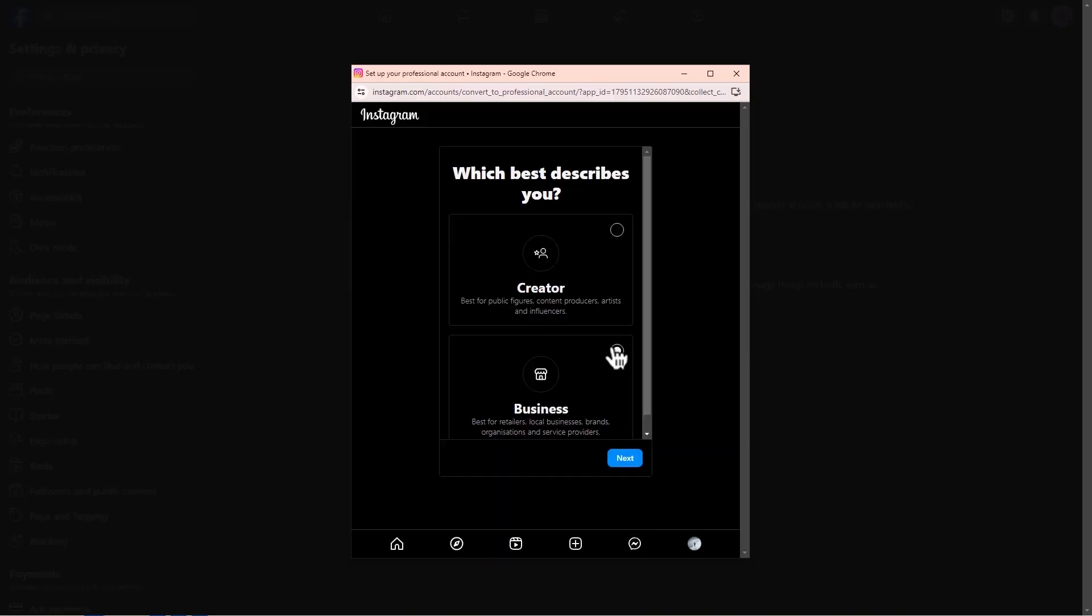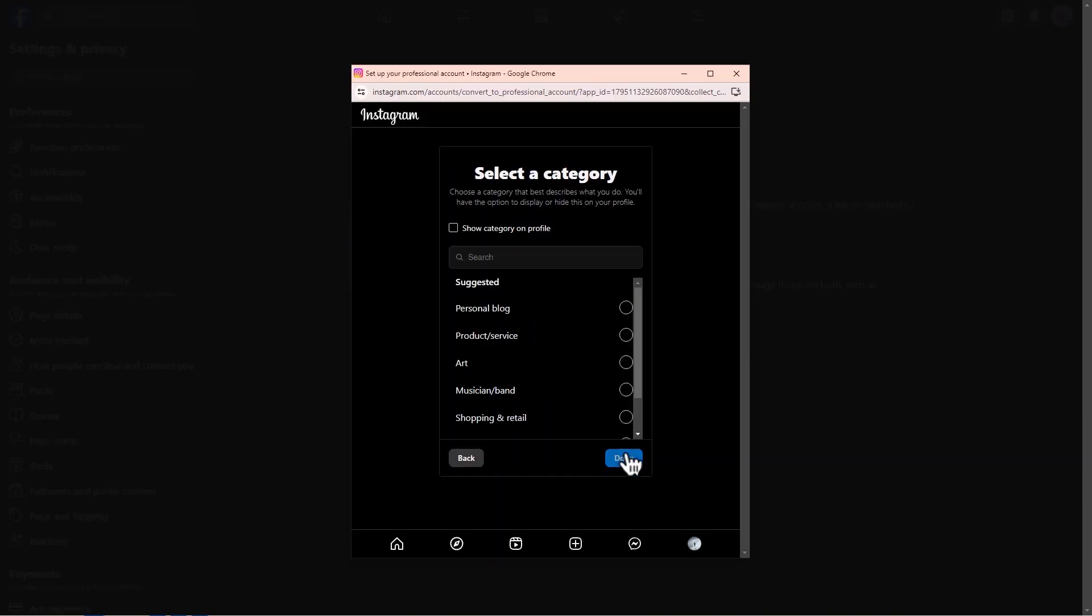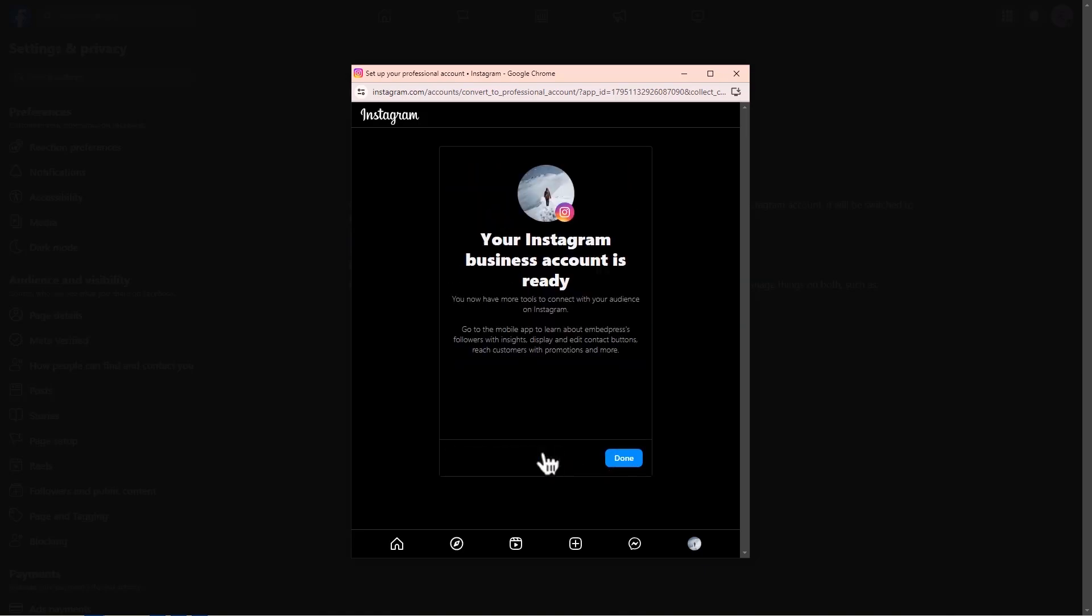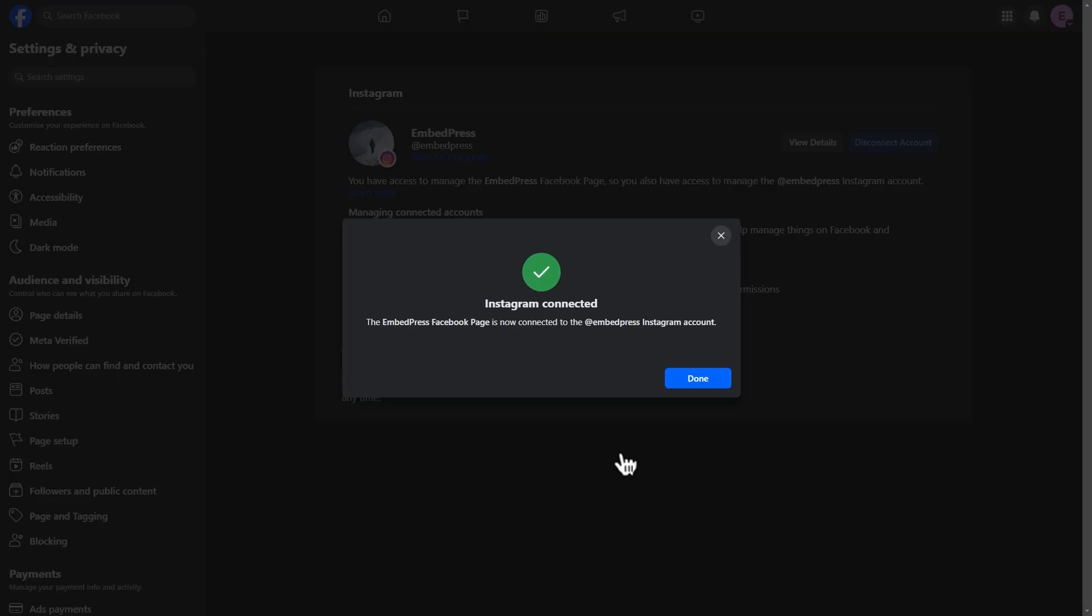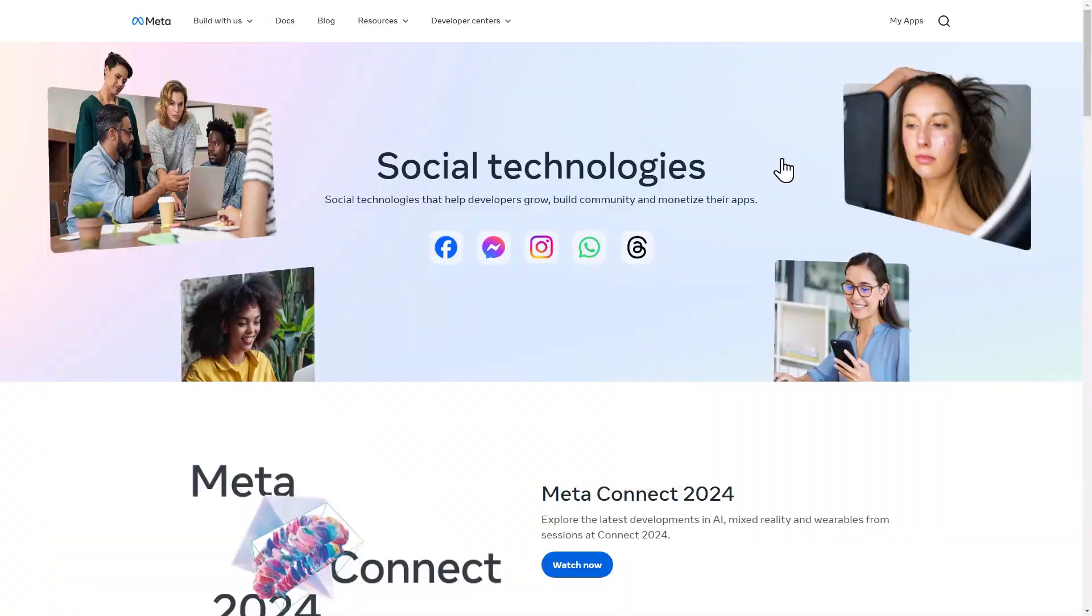Then, select the Business option. Moving on, choose your business category and review your contact information. You will then get a success message once your Instagram business profile is connected.